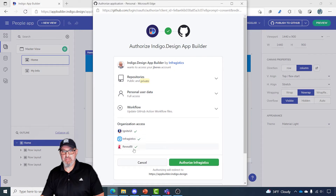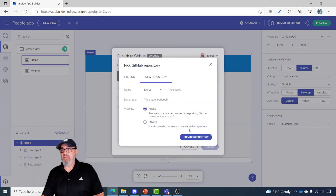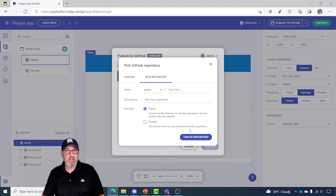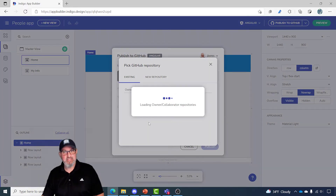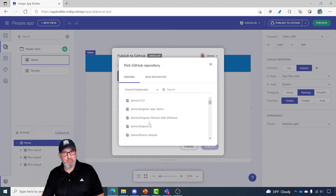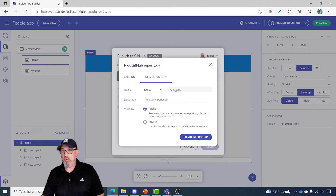I'll verify that and authorize App Builder by Infragistics to access my account. You only do that once, so subsequent merges or synchronizations with GitHub, I'm already logged in. You can see behind this dialog there's my avatar with my username. This dialog says pick a GitHub repository, so I can choose an existing repository to synchronize these screens with, or I can create a new repository.